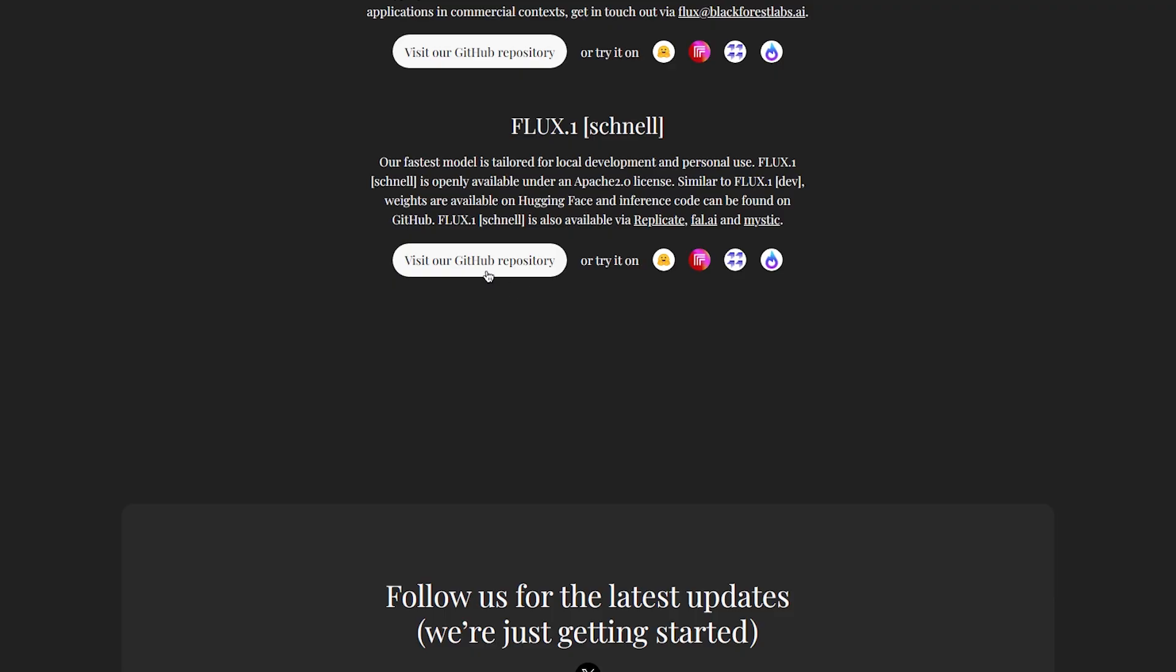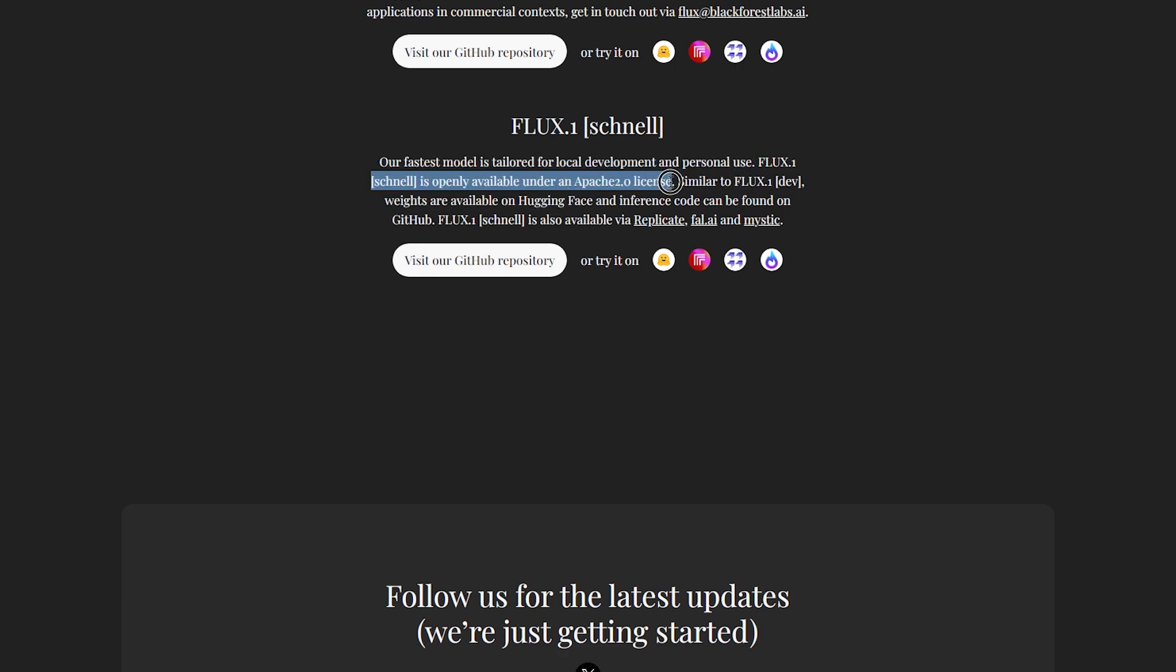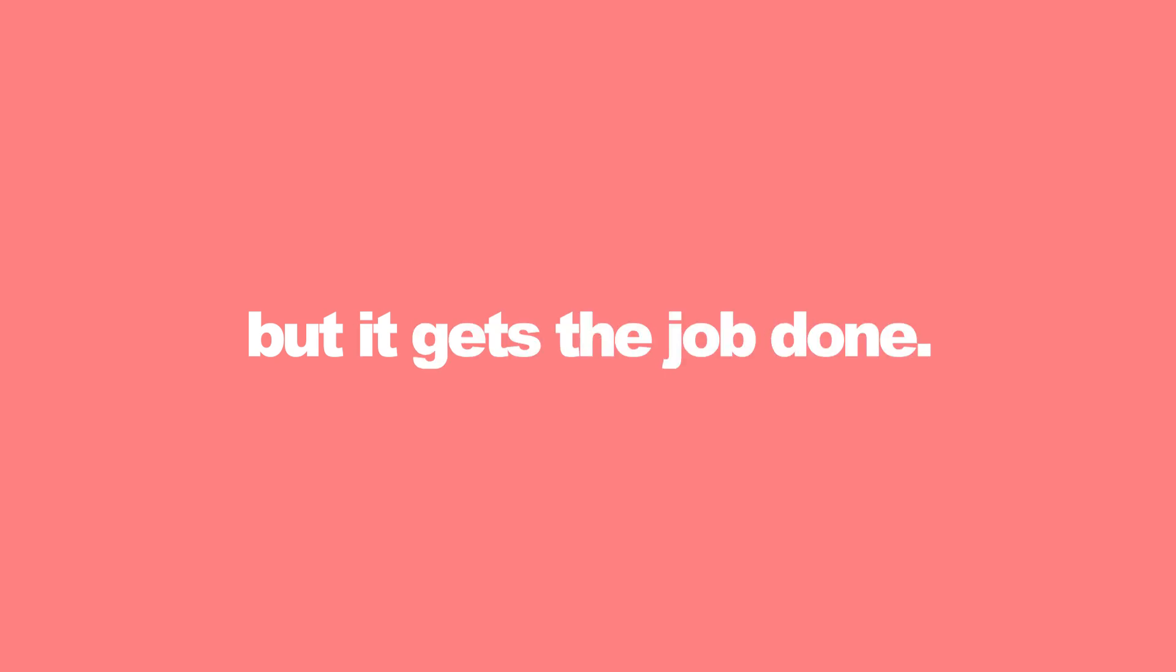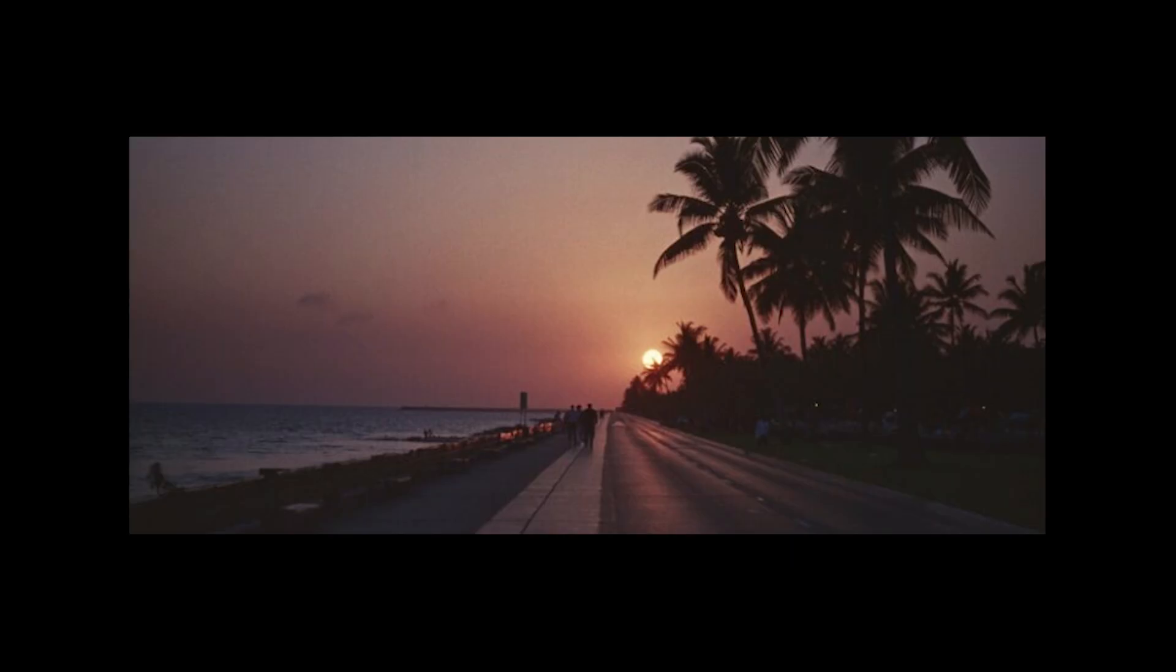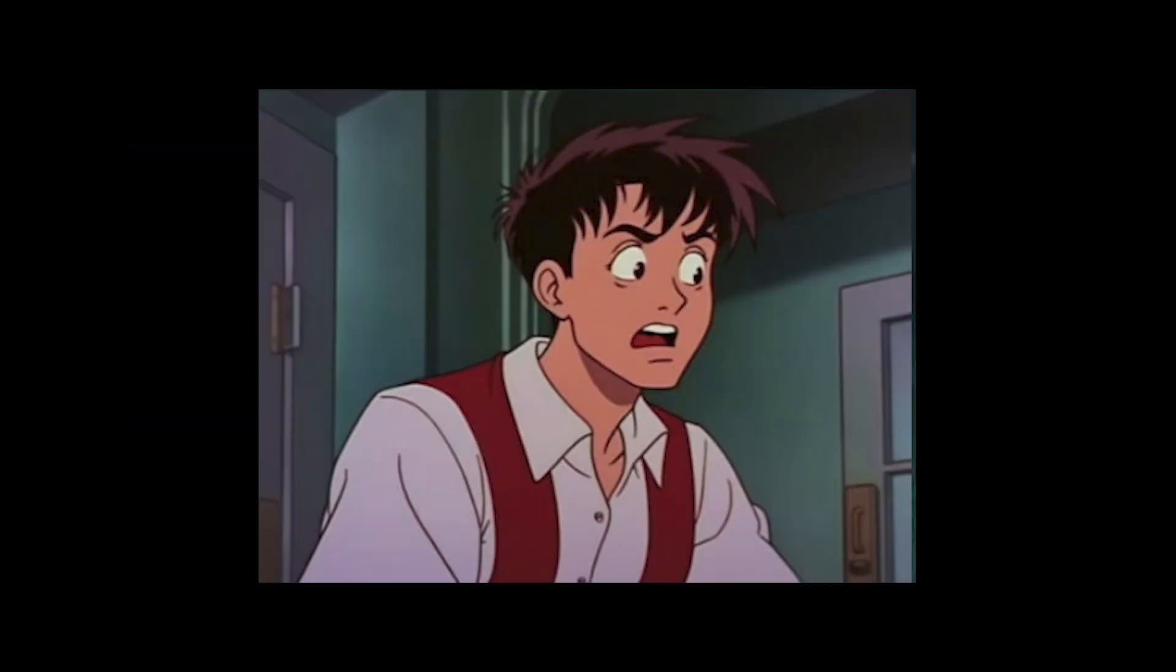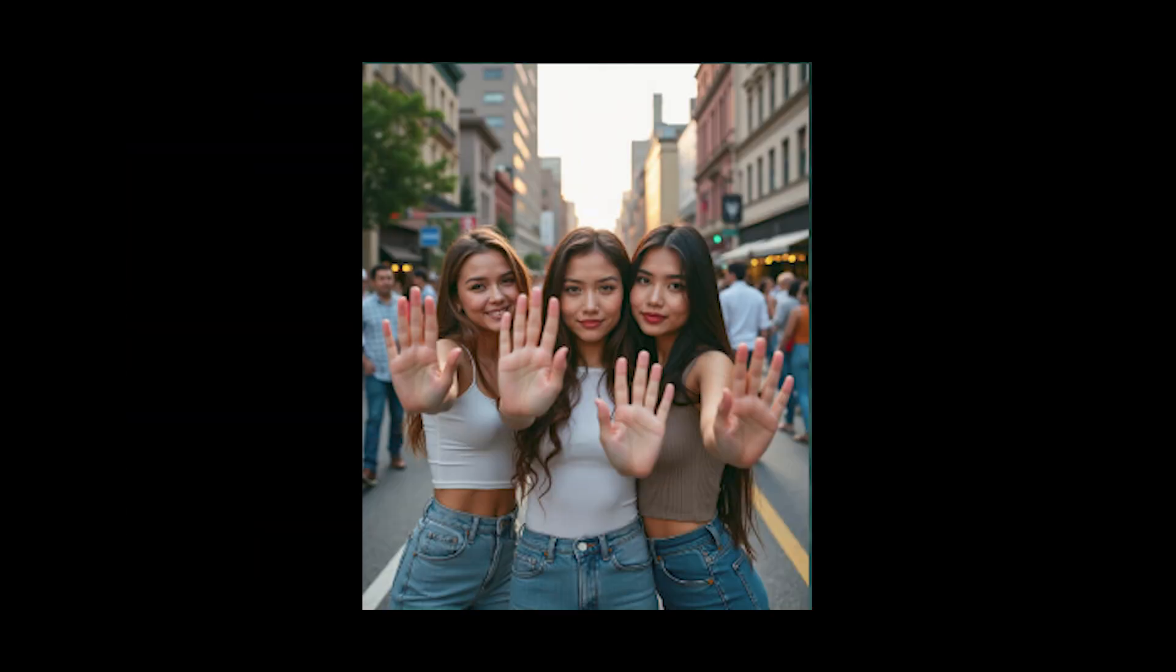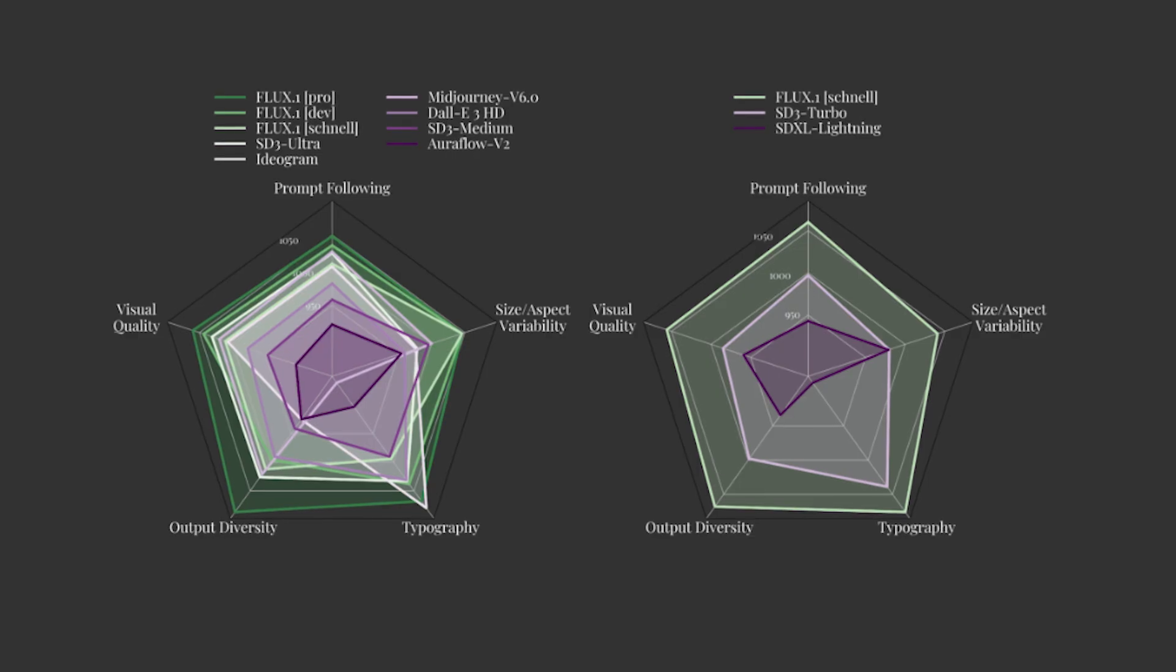And finally, there's Flux 0.1 Schnell, which is the fastest model and is tailored for local development and personal use. This one's decent—it won't give you anything special, but it gets the job done. Flux 0.1 defines the new state of the art in image synthesis.